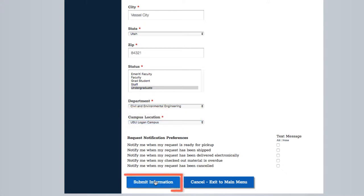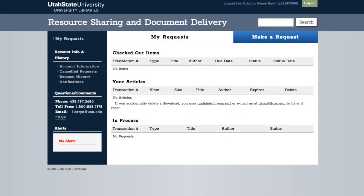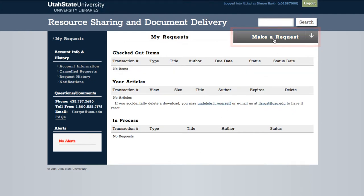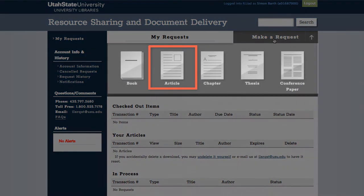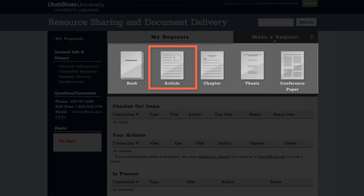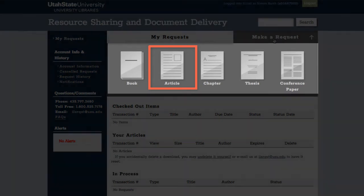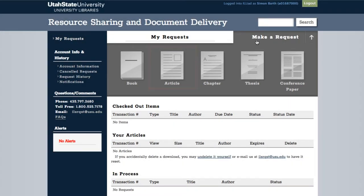After submitting our information, we will now select Make a Request in the top right corner of the screen. We will select Article, but note that you can also use this process to request other types of resources as well.